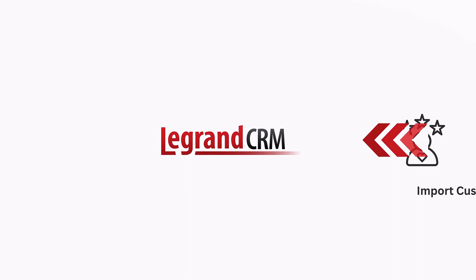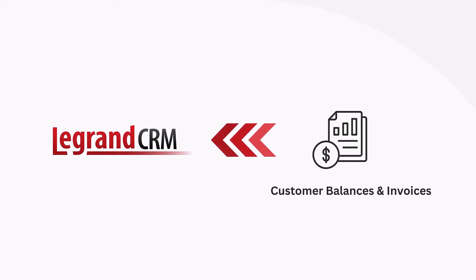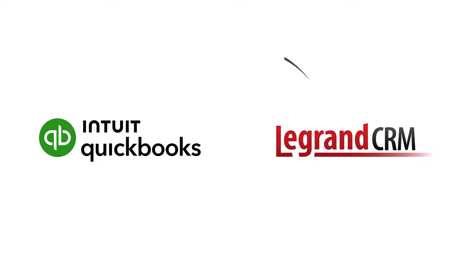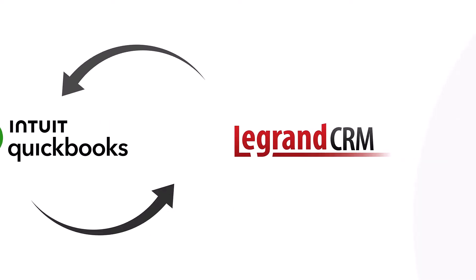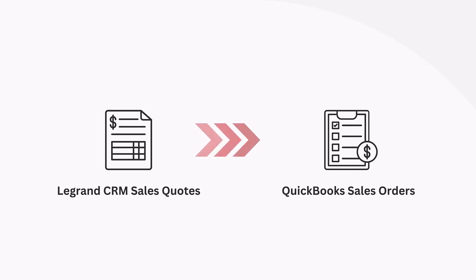Enabling you to synchronize customers, financial summaries, sales invoices, and inventory items into LaGrande CRM. Our two-way integration allows you to create new customers in QuickBooks from LaGrande CRM and convert CRM sales quotes into QuickBooks sales orders.